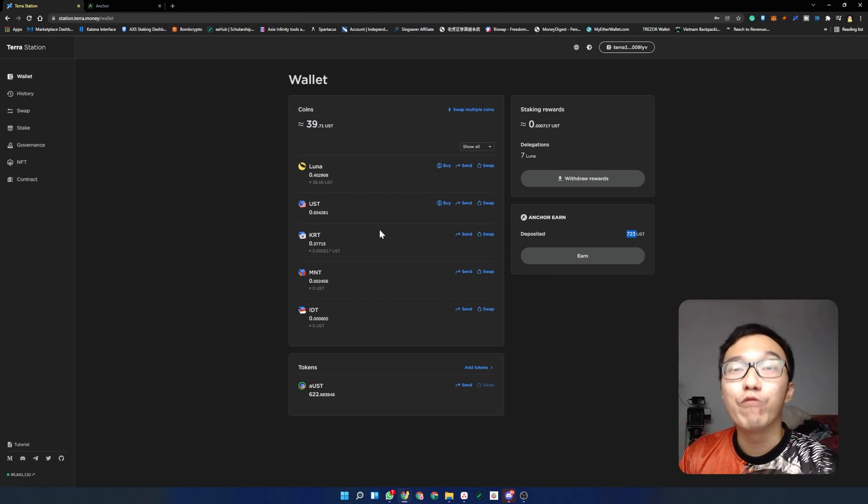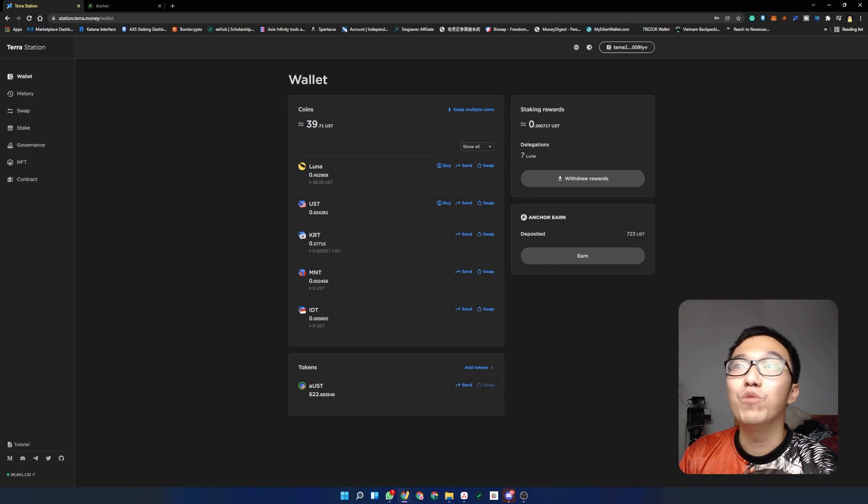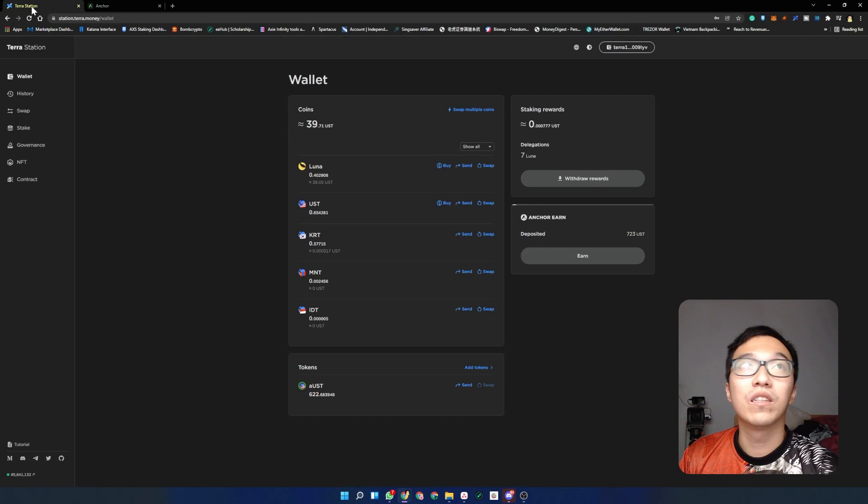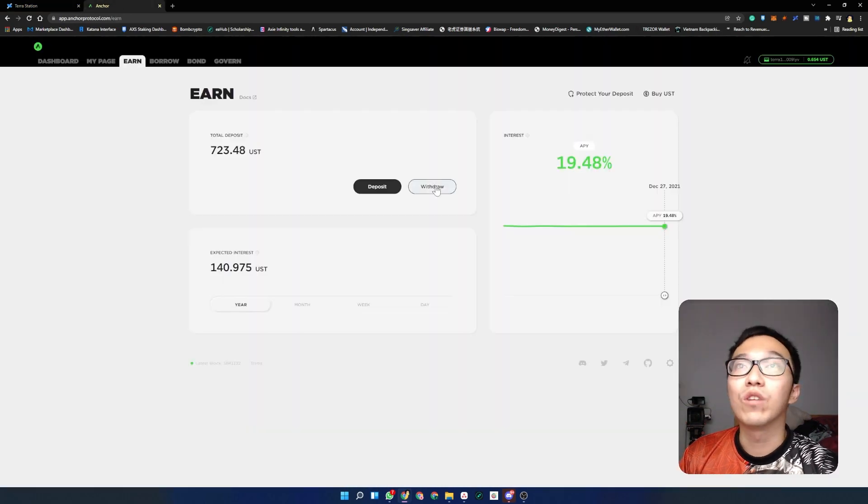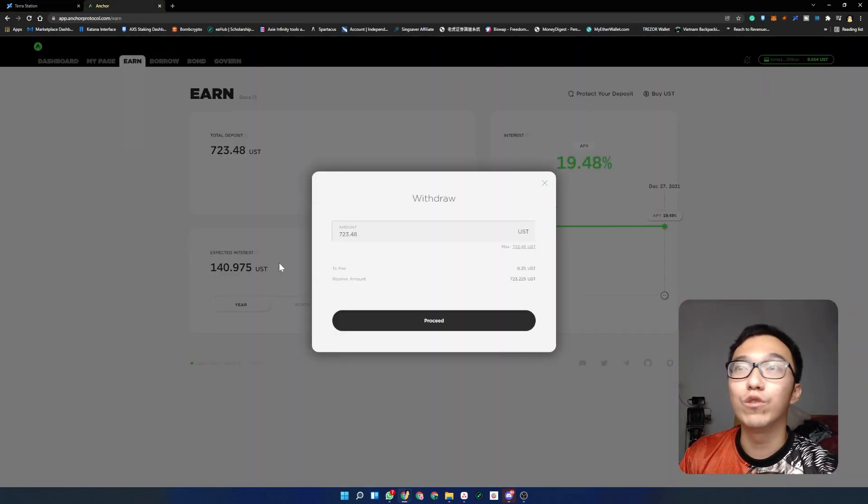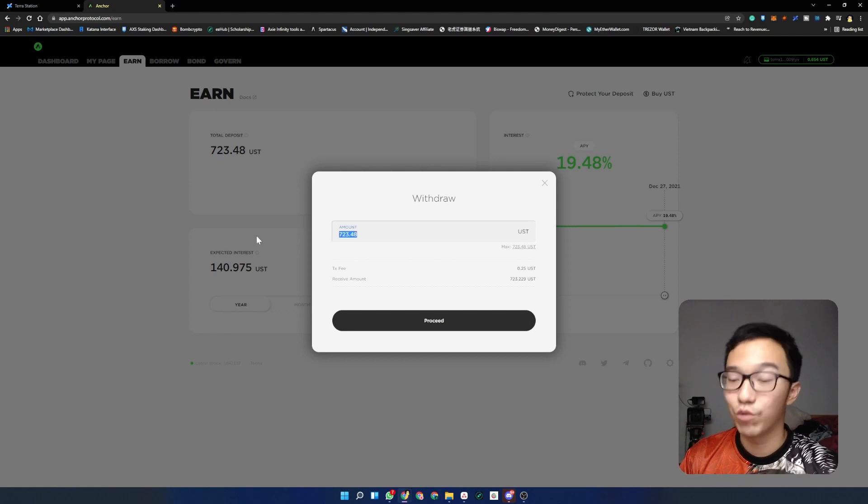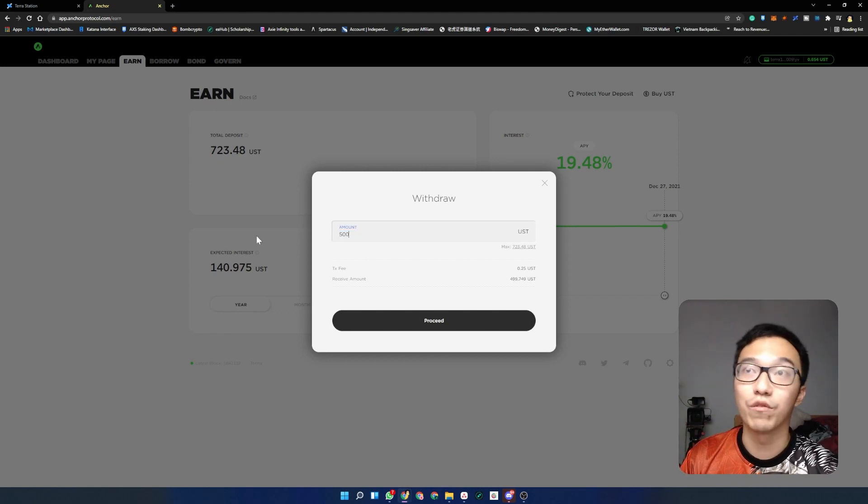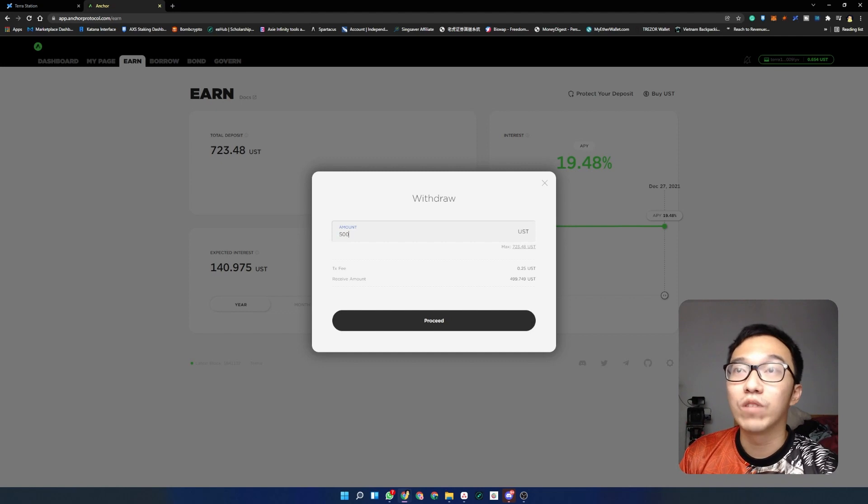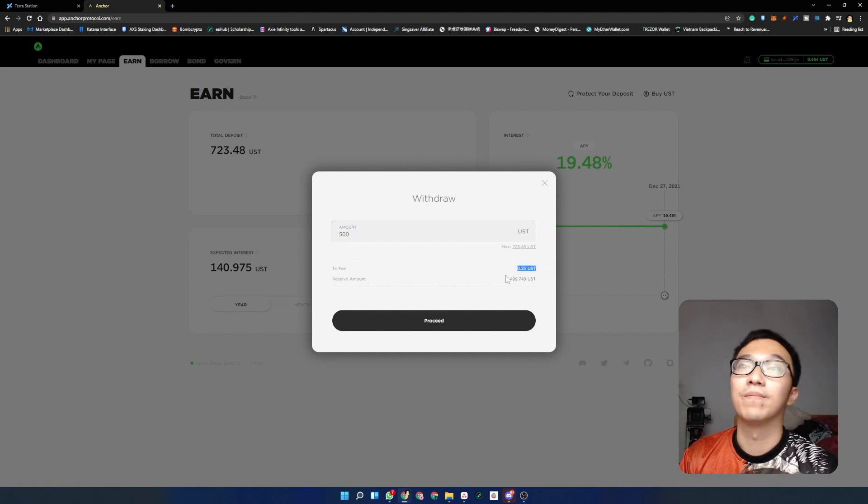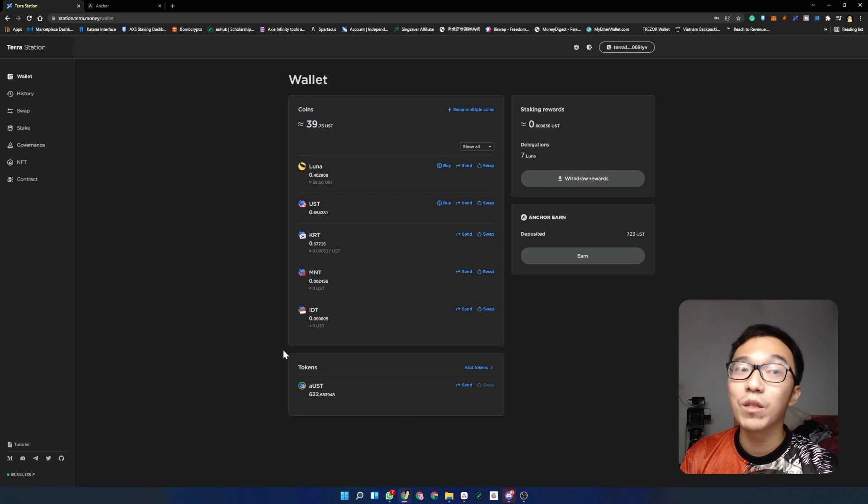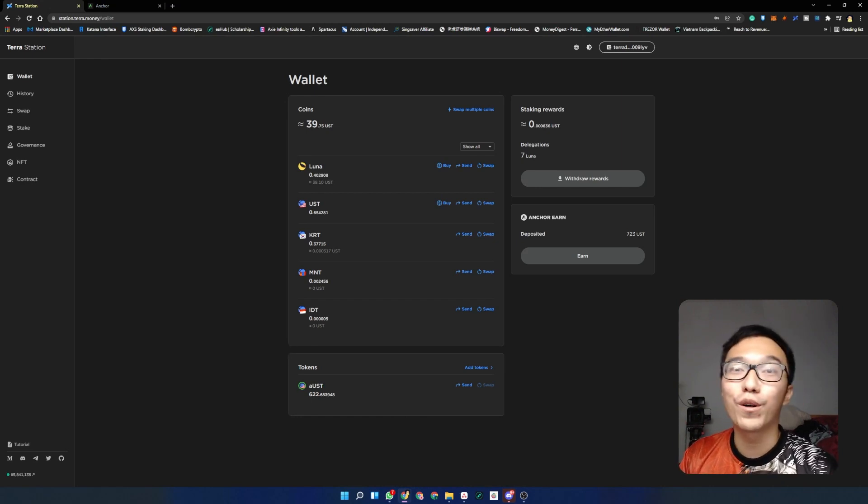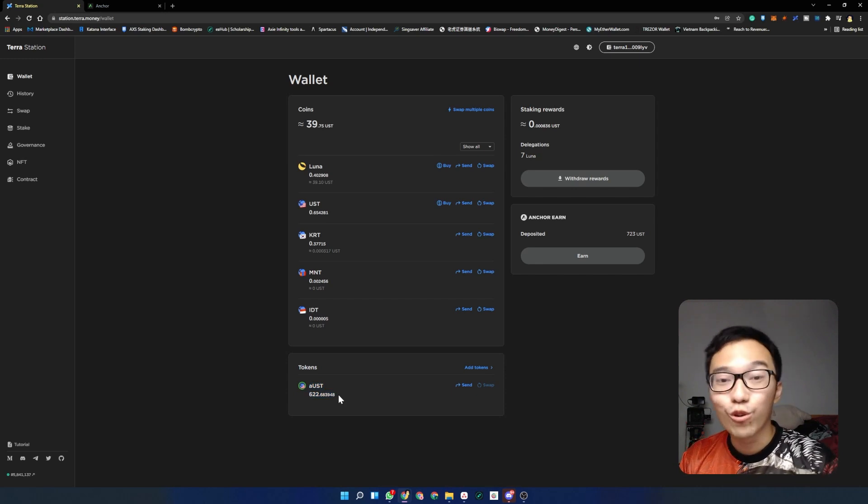When you want to redeem your UST from the Anchor Protocol, all you got to do is click on withdraw on the Anchor Protocol. You can withdraw all the amount of UST that you have or you can just withdraw a small amount if you want. But do note that there's a transaction fee here as well which is paid in UST.